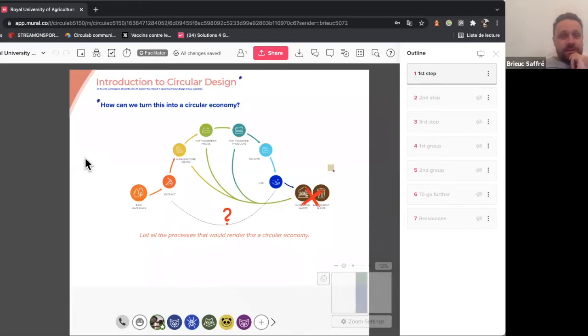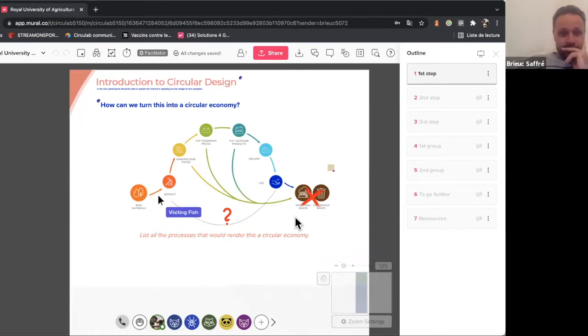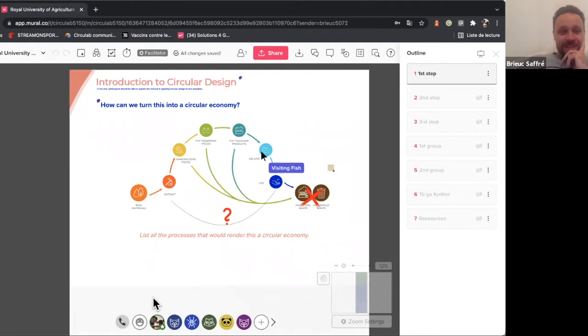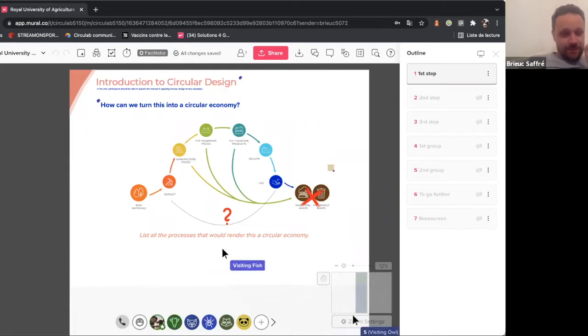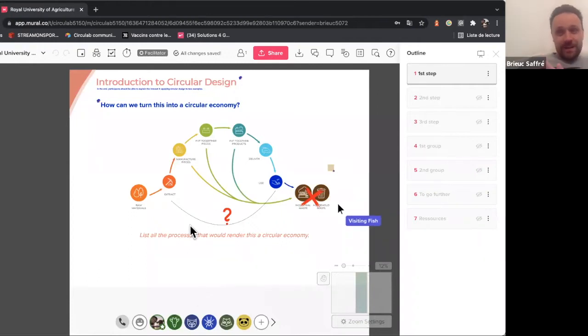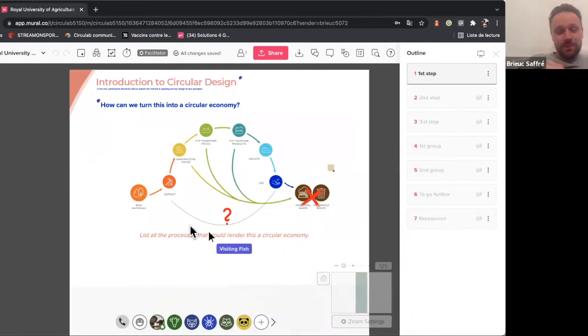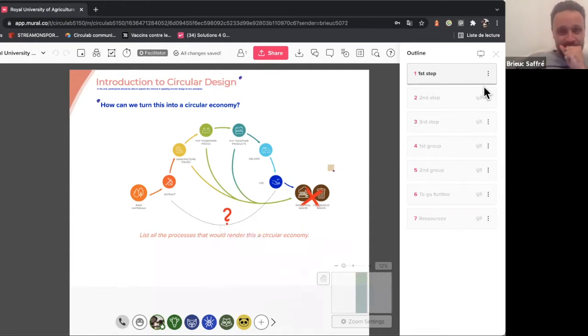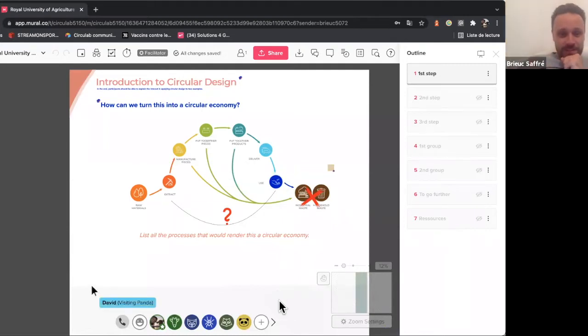Please do not sign in or stuff like this. Just enter as a visitor when the window will come up. And you will be able to share your ideas. But don't worry, we will go step by step. So is everyone here on the mural?